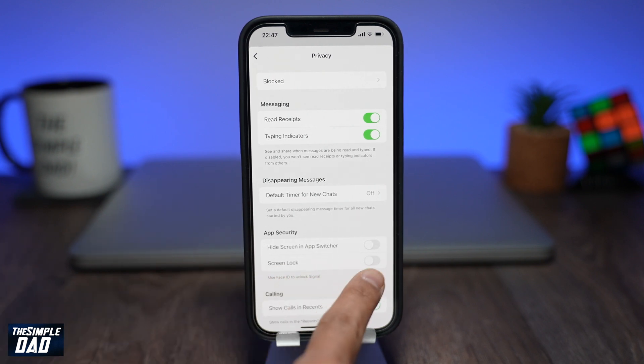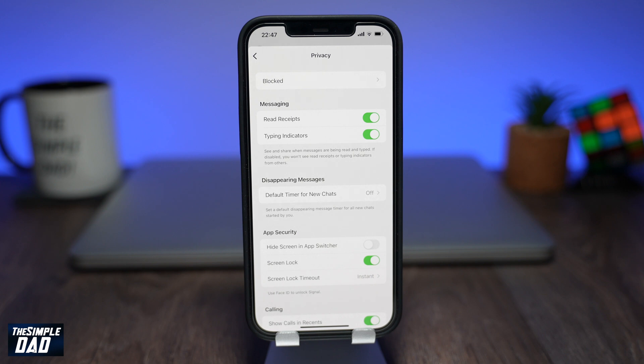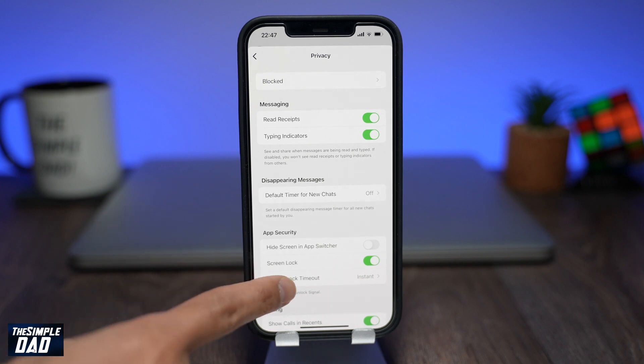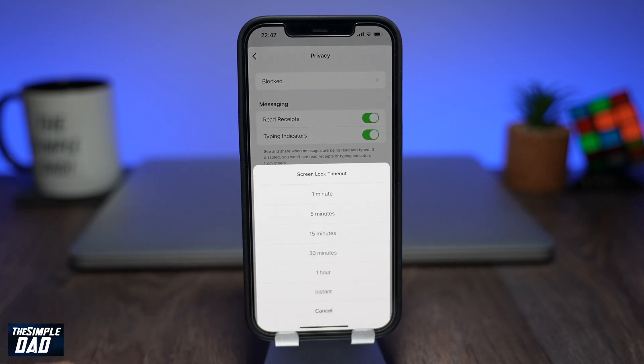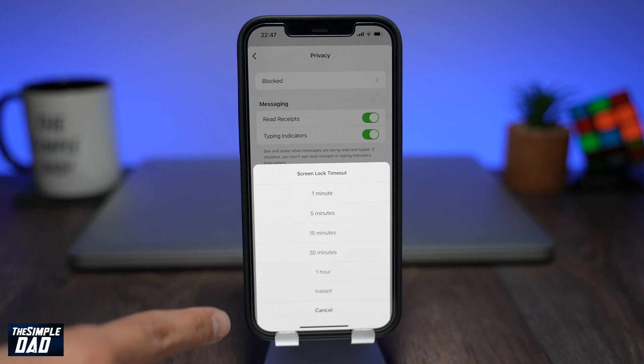Go ahead and enable this feature, then choose how much timeout duration for your screen lock. I would recommend Instant.